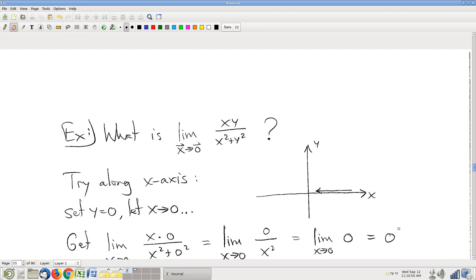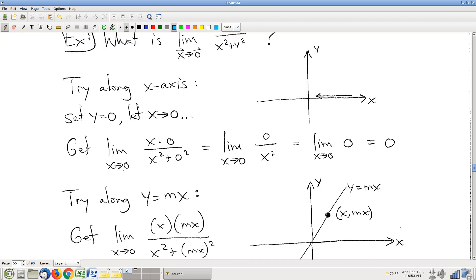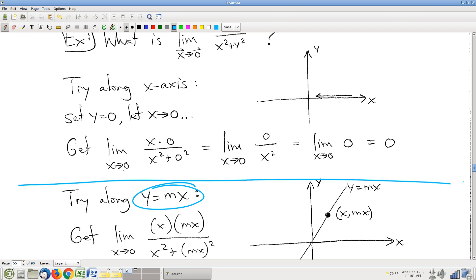Okay, this is a reasonable stopping point. We'll pick up here on Monday, weather permitting. Everybody stay dry and stay safe.